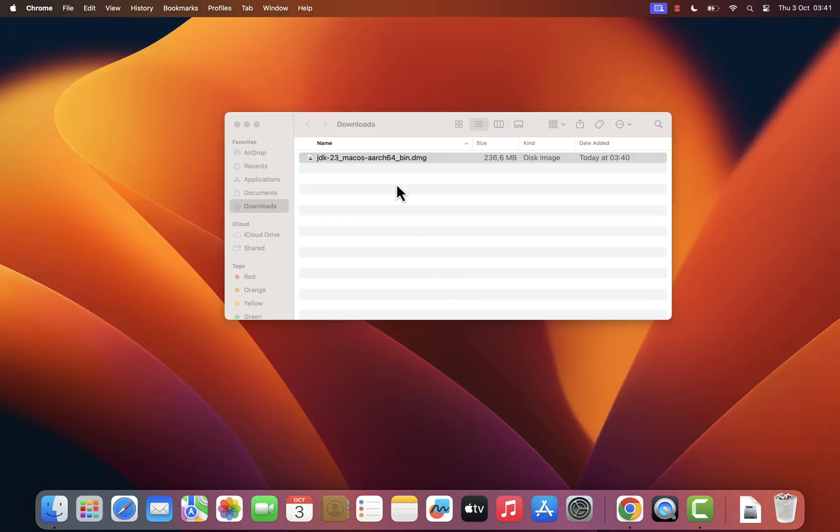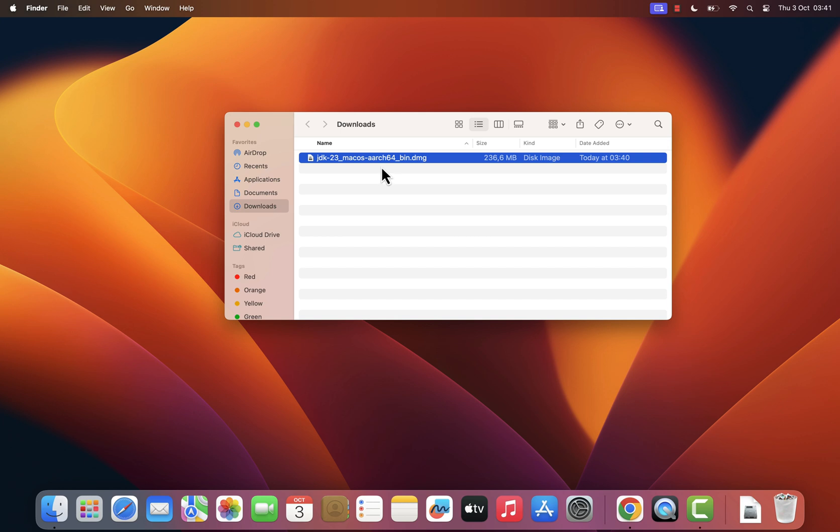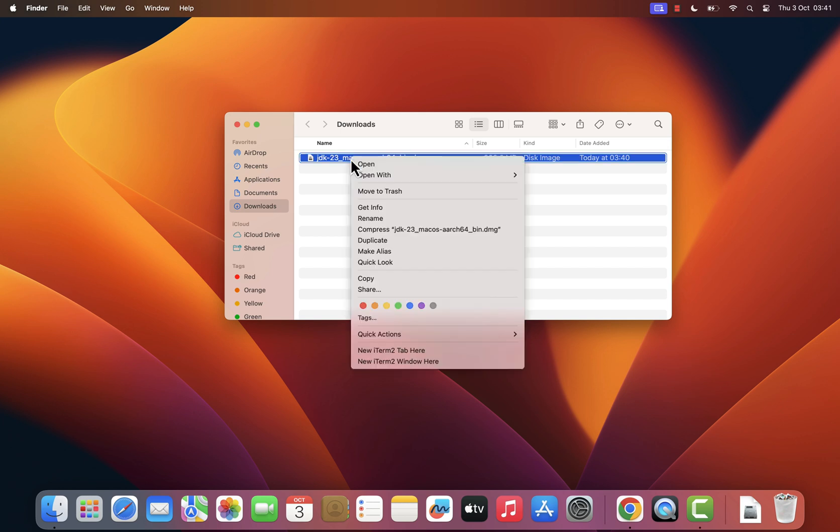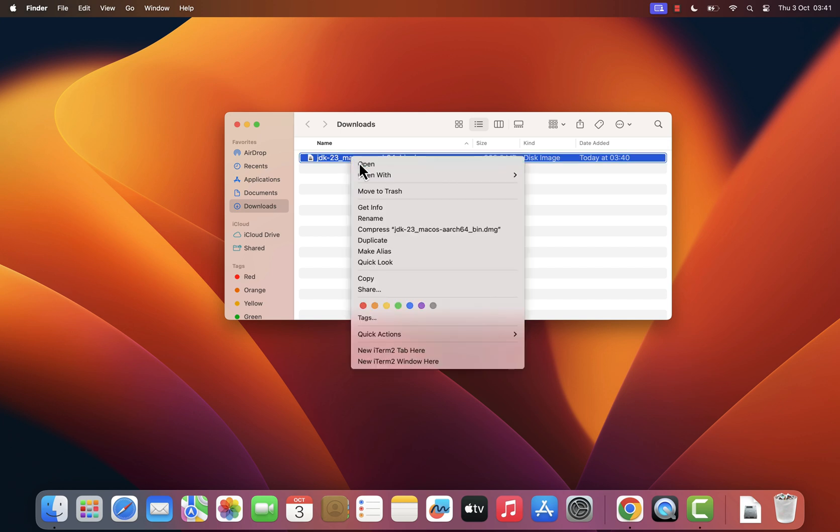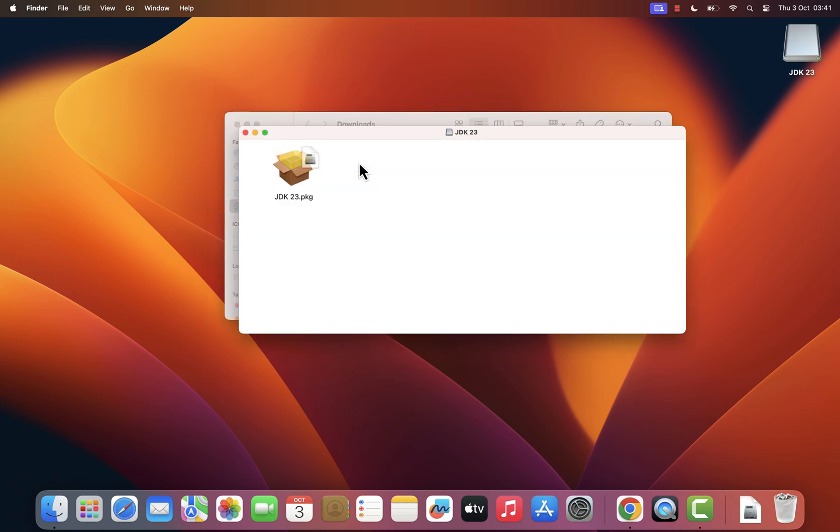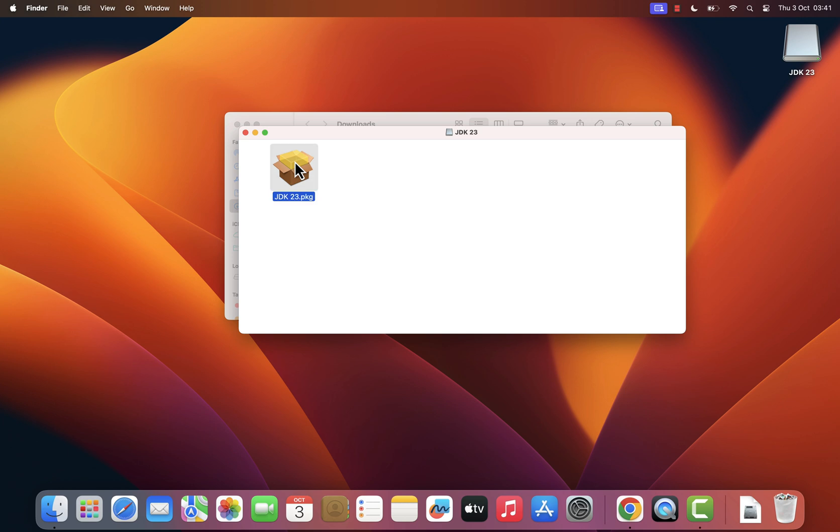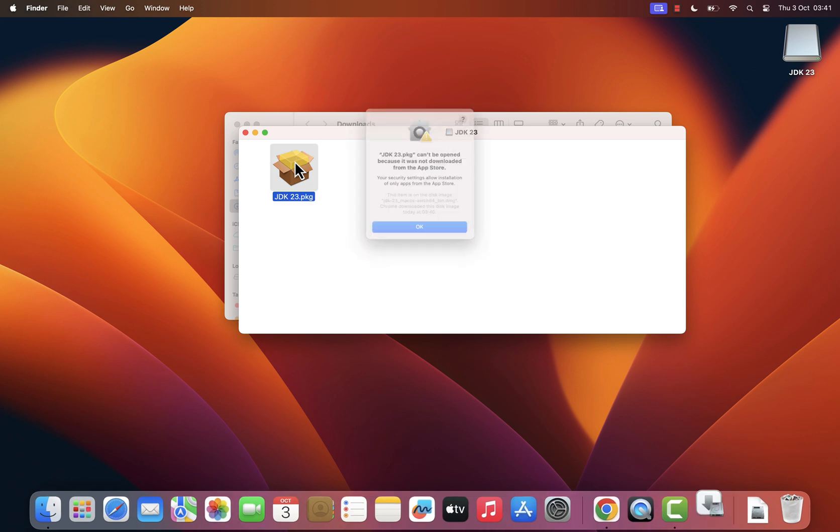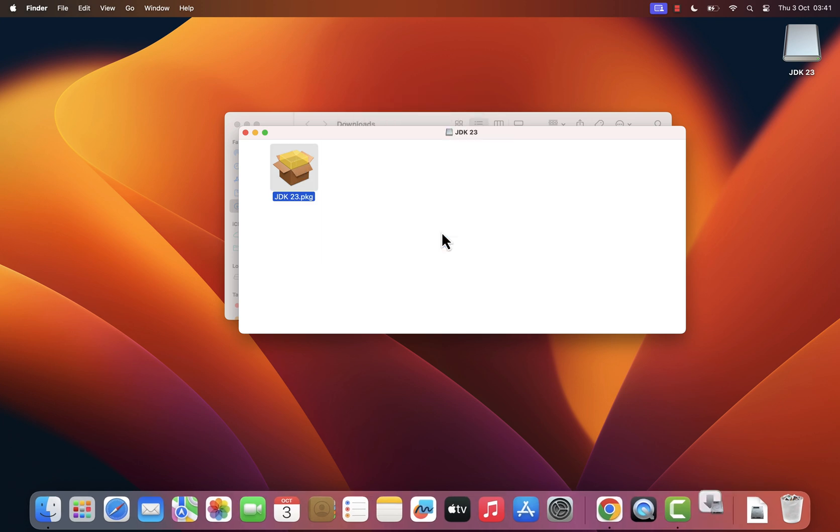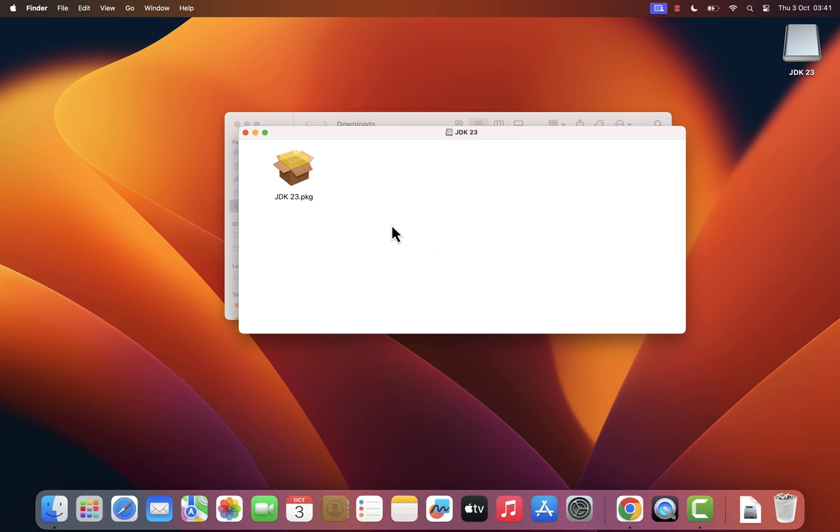Next, right-click on the downloaded .dmg file and select Open. If you receive a warning stating that it's from an unidentified developer, don't worry. Here's how to bypass that.